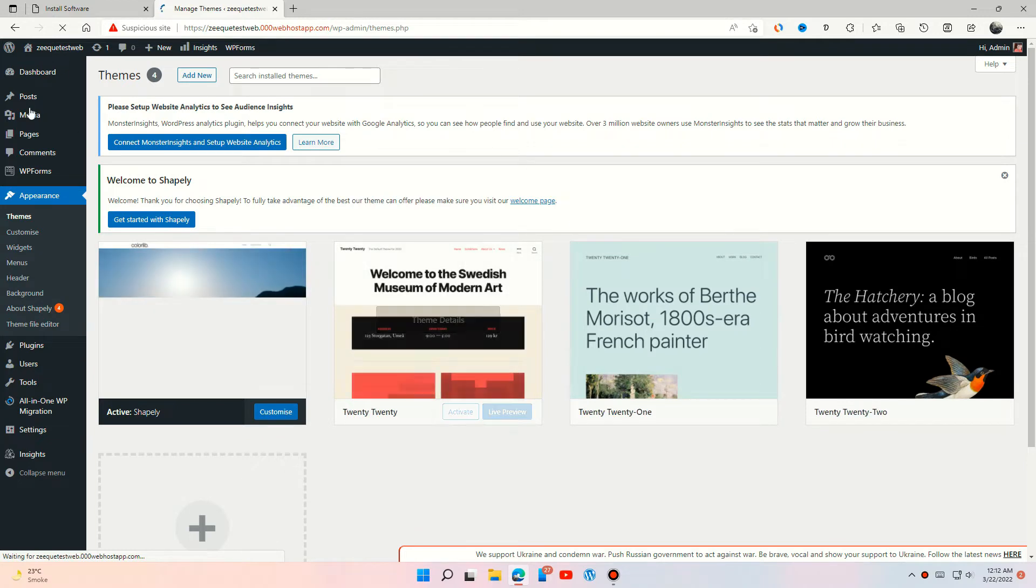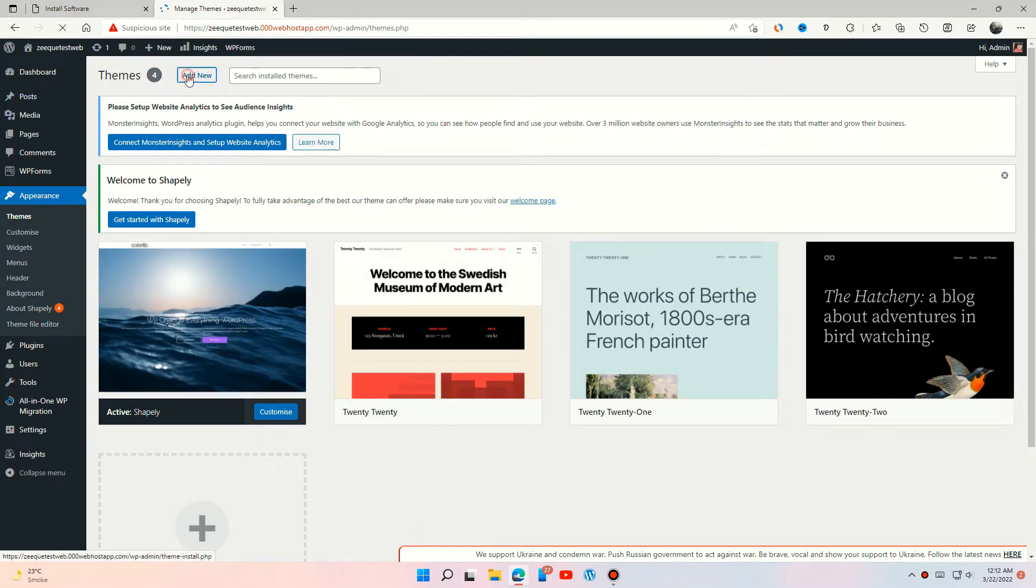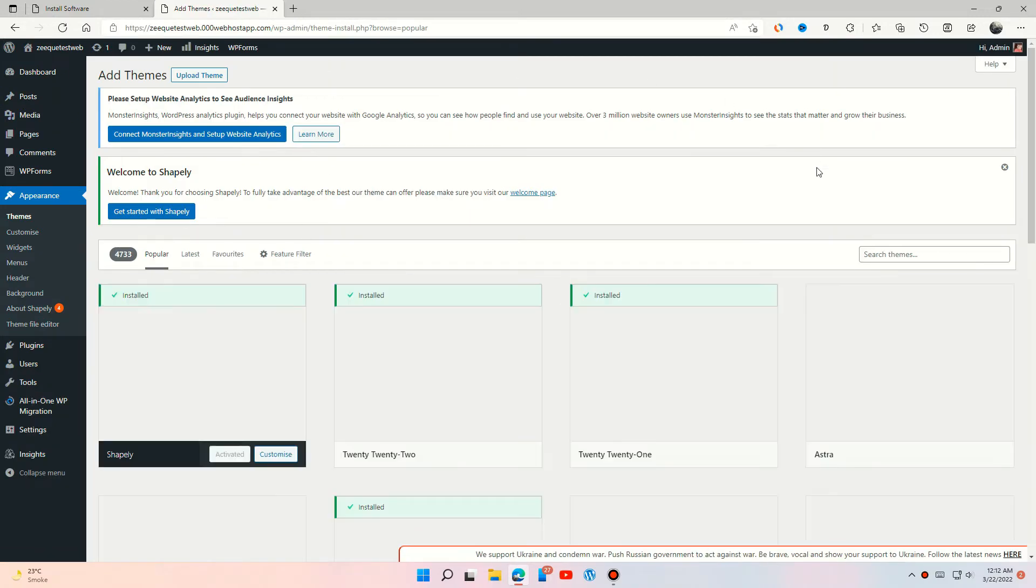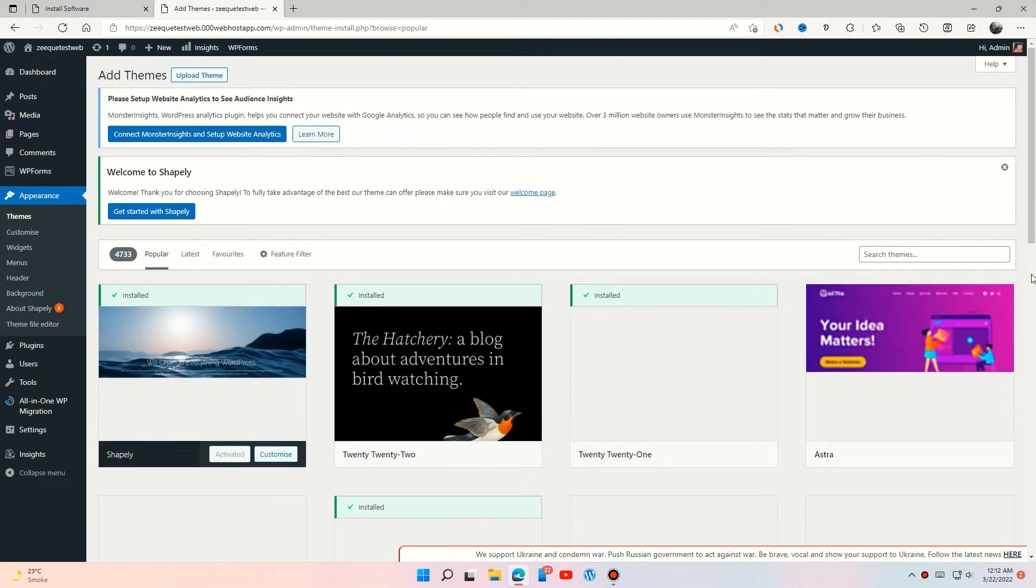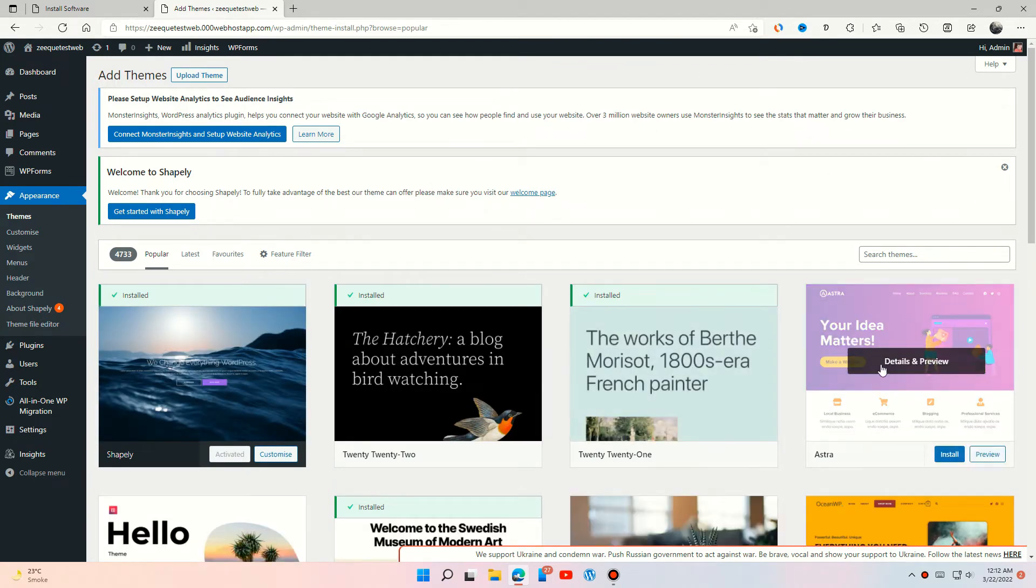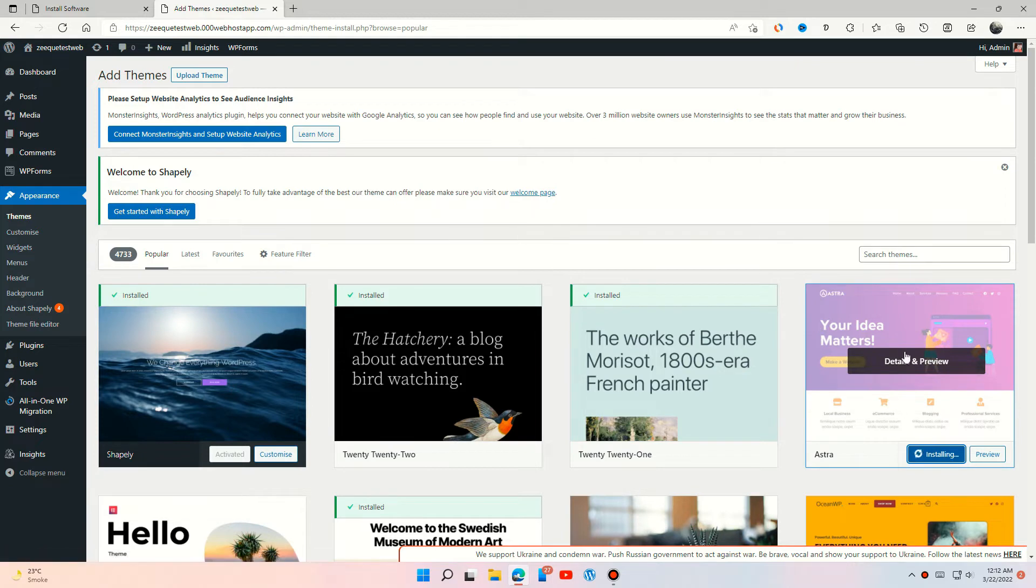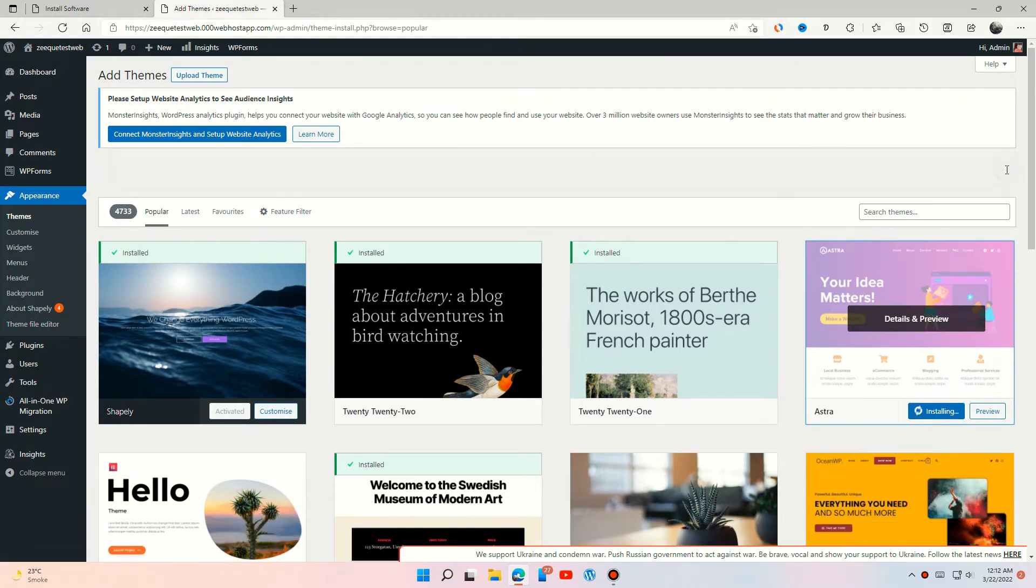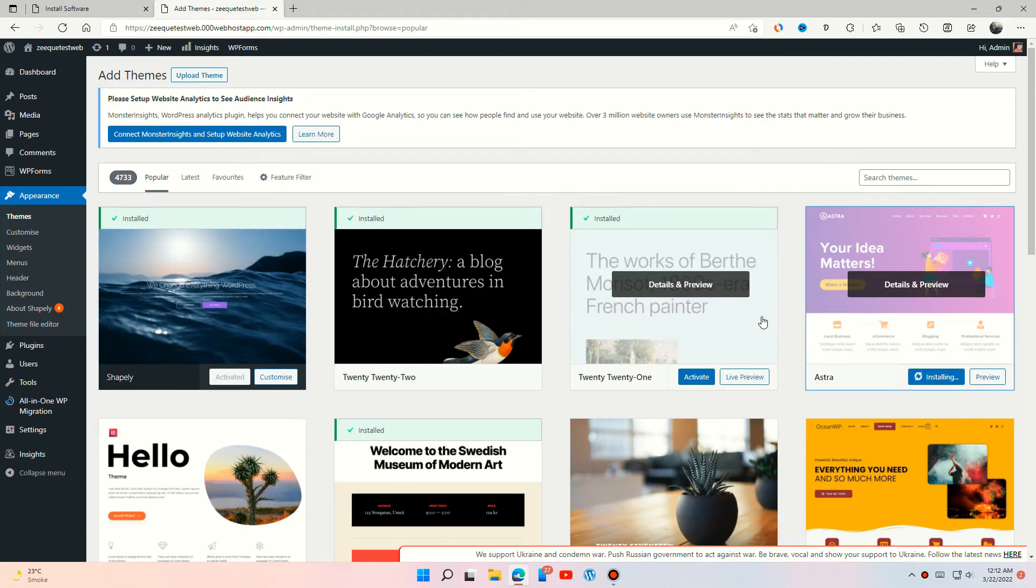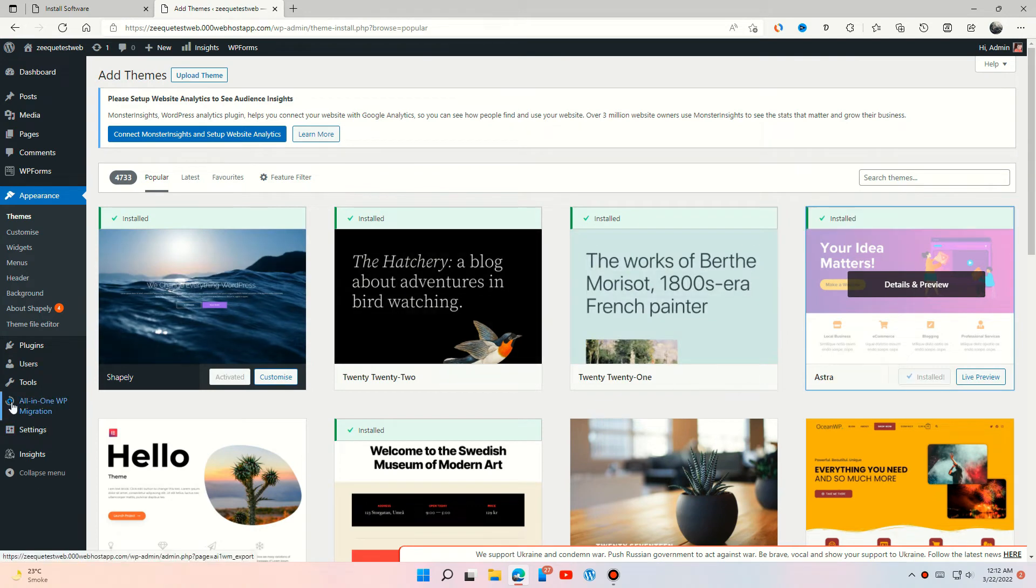Press Add New and search Astra and install this theme. It will provide you a lot of free templates which you can use.